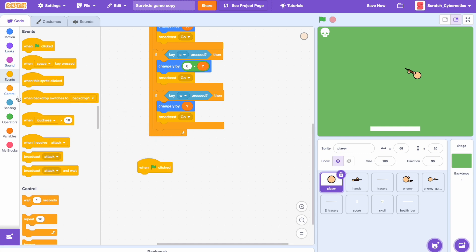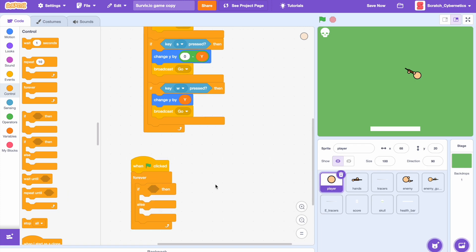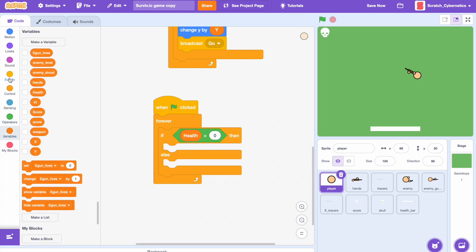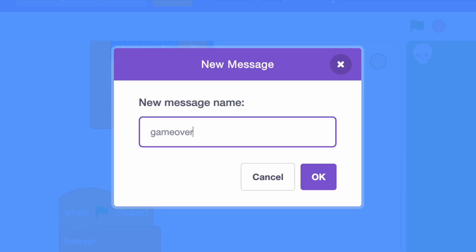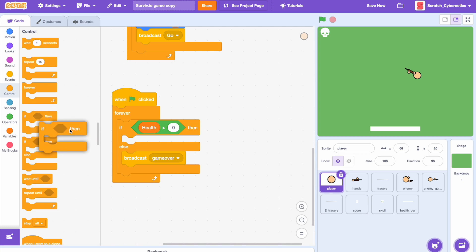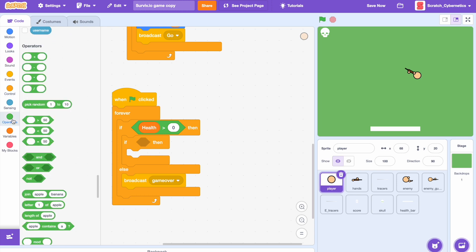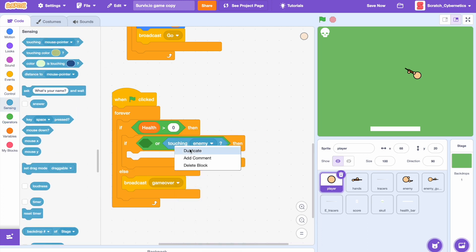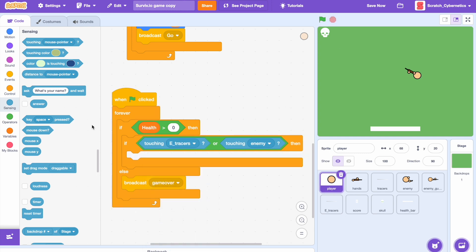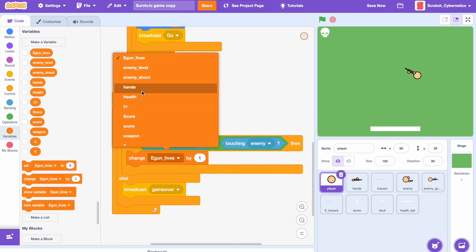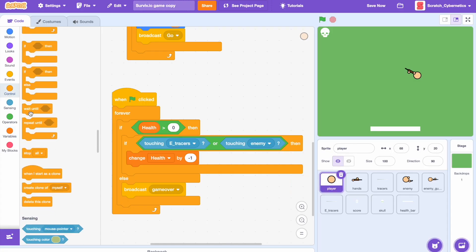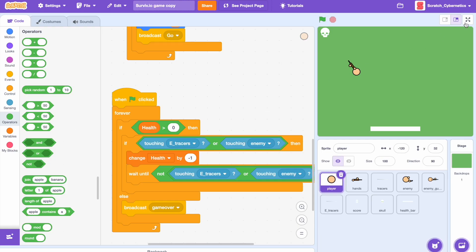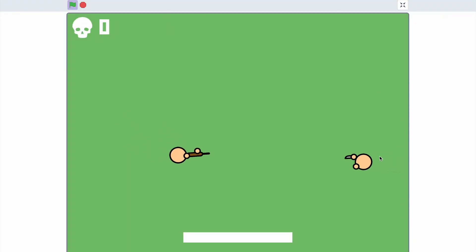Back on the player, drag in a when clicked, add a forever loop and an if-then-else: if health is greater than zero, else broadcast game over. Then add an if-then underneath — if health is greater than zero and if touching enemy or enemy tracers, change health by negative 1, and wait until not touching enemy tracers or enemy. Now we can test it — perfect.